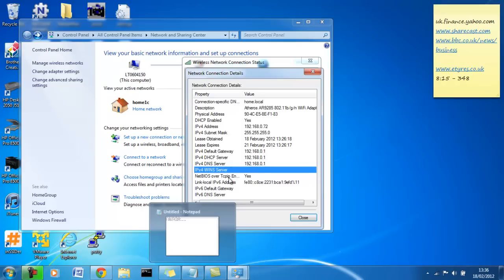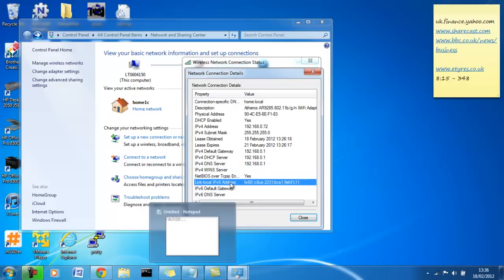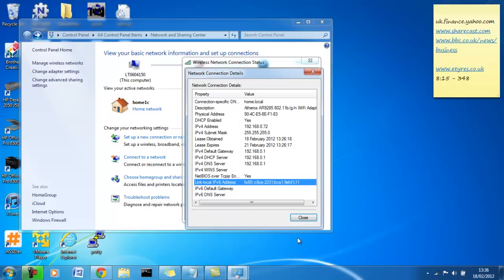IPv4 win server, don't worry. NetBIOS, don't worry. Link local IPv6 address, don't worry because we're not using it. A link local address is always assigned by default. You don't need to know about that.